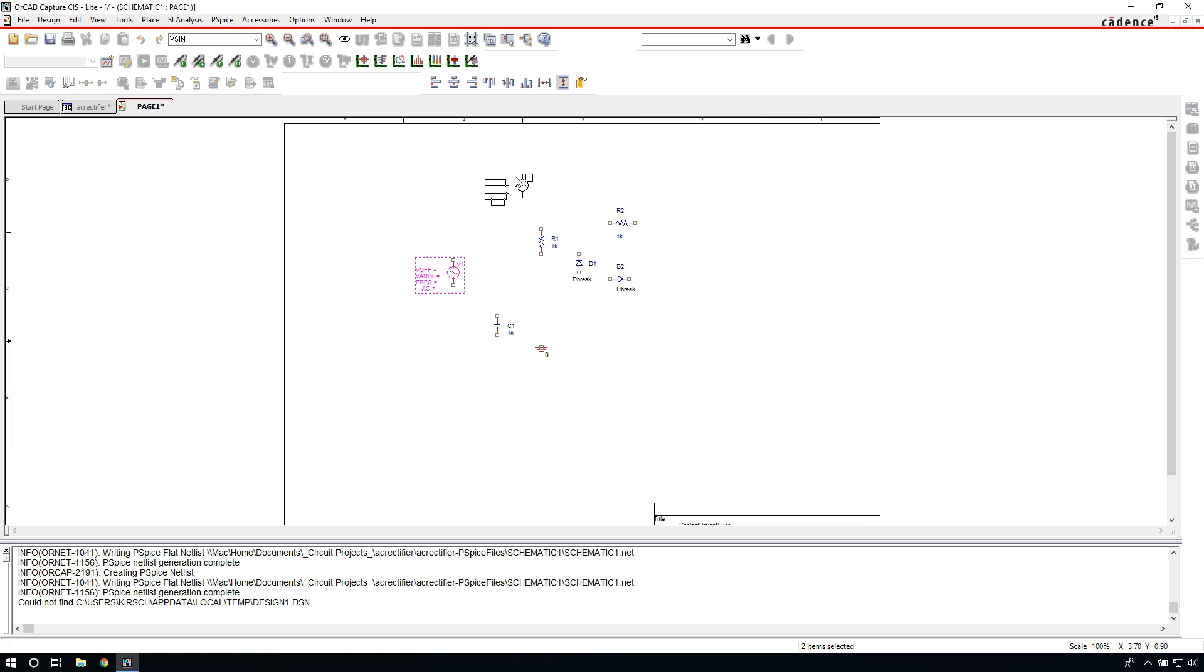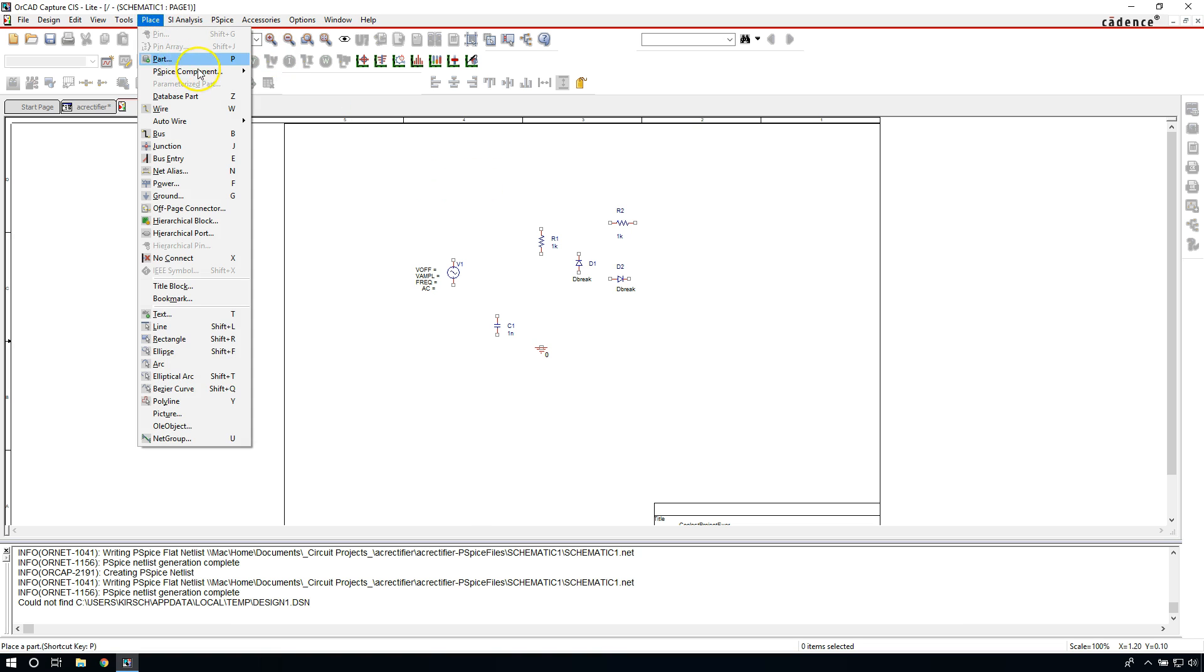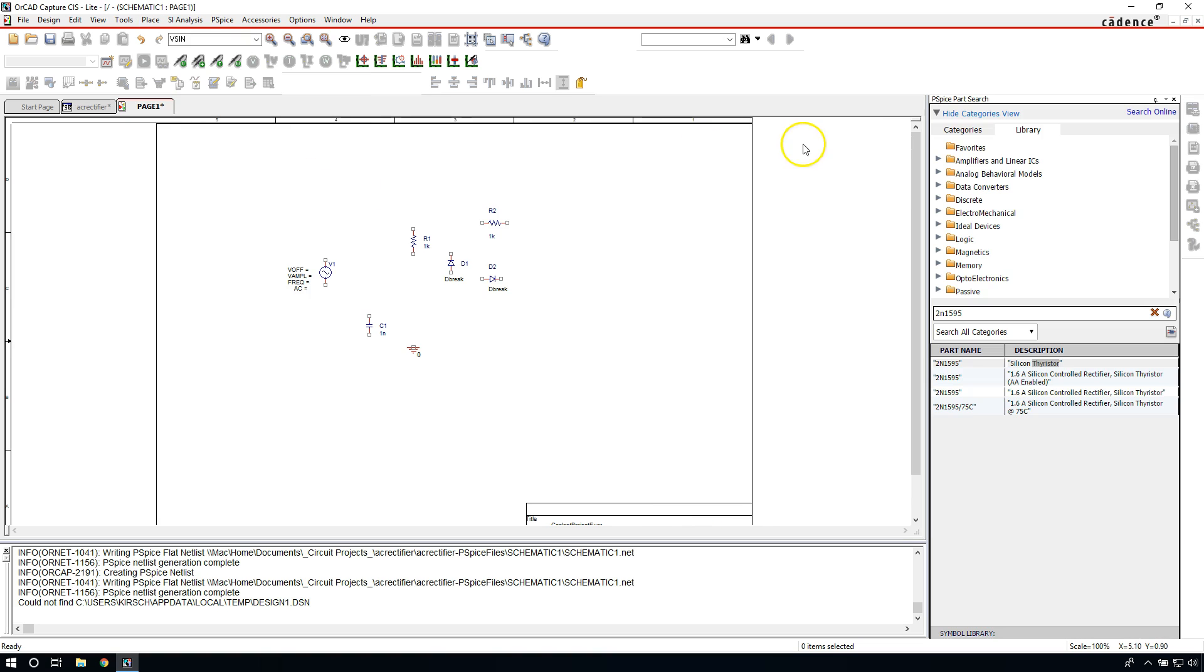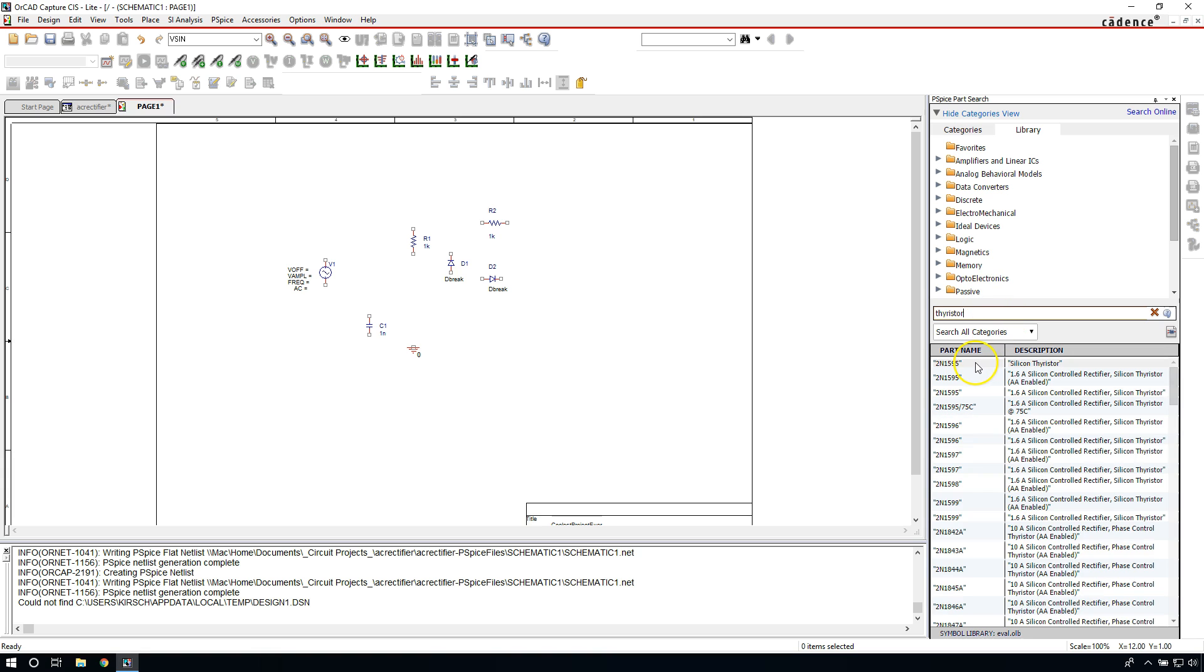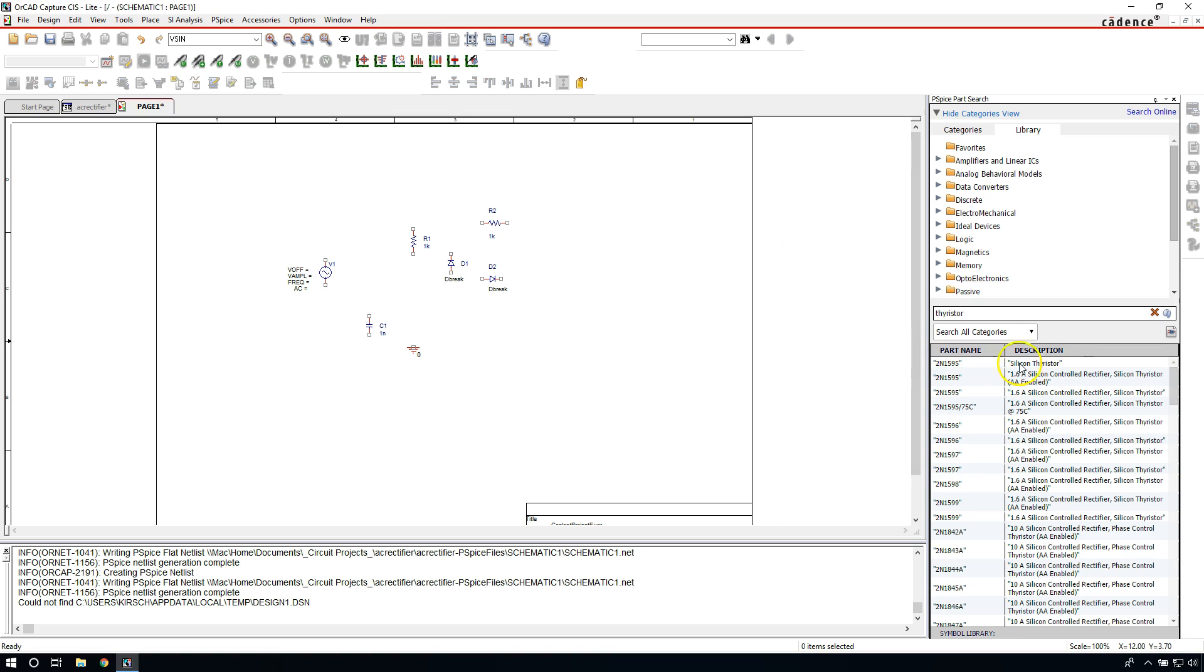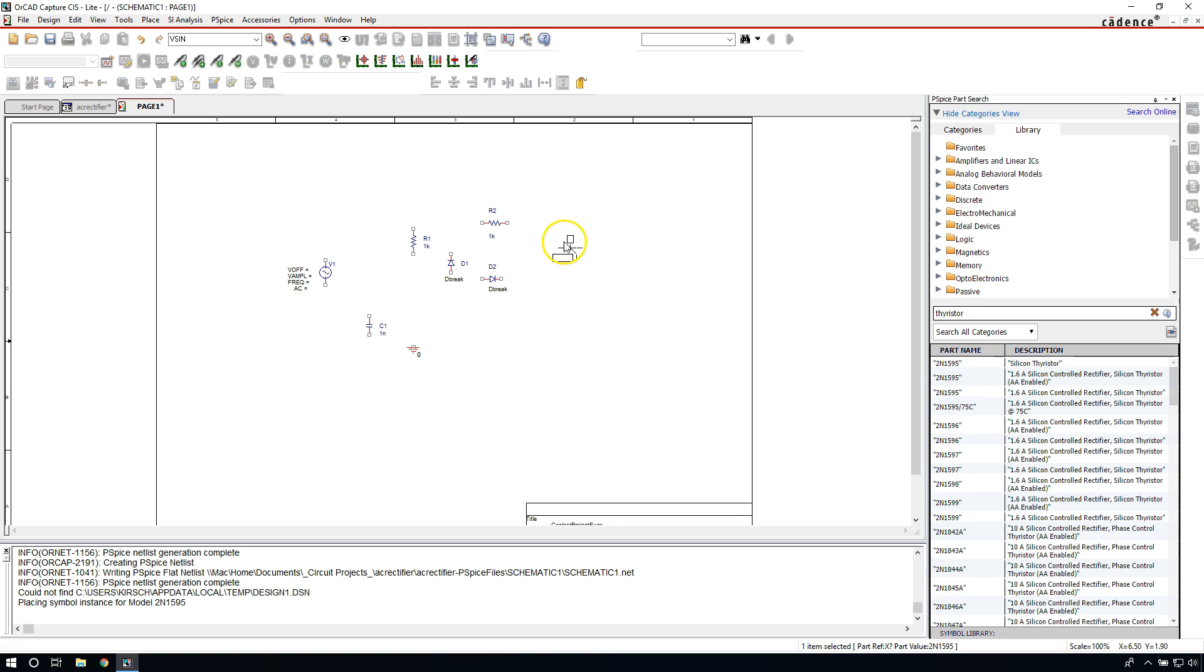We need to place a specific kind of device called a thyristor. Let's go to Place PSpice Component, and this time we go to Search. We can search for the type of part we want and you would type in something like thyristor. This will pull up a lot of options. I'm going to select the 2N1595 silicon thyristor. It's a pretty generic one. You can click on the name once and then double-click, or just click on the name once and hit Enter. Then it will get attached to your cursor. Rotate with R and place it right here.